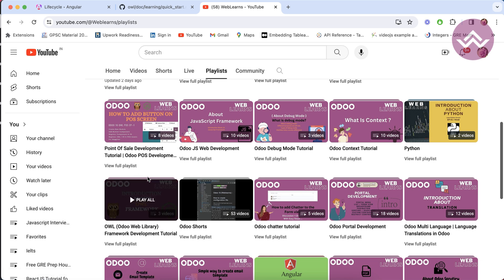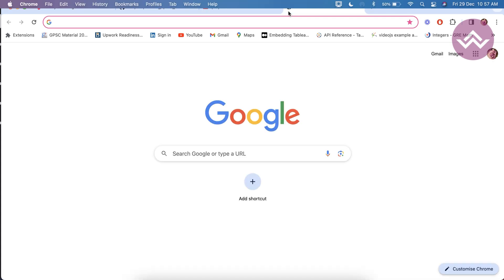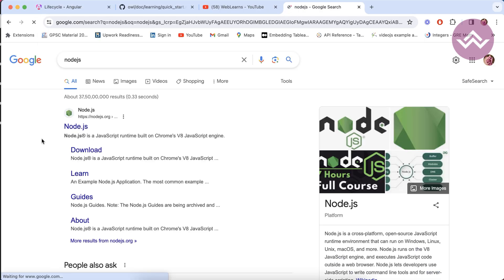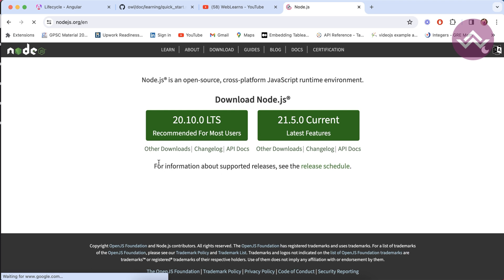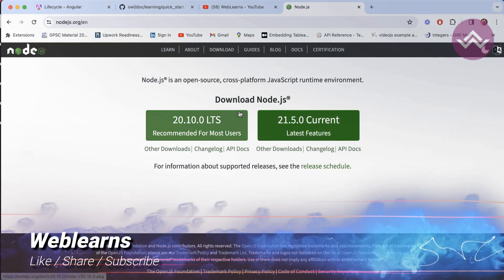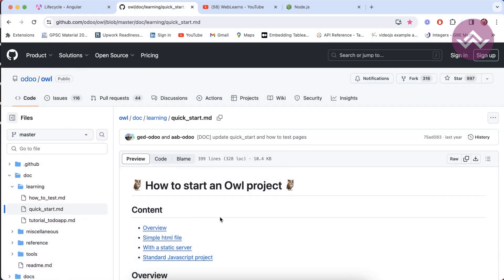Let's start setting up the framework. If you haven't installed Node.js on your machine, you have to install it first before you can start with the Odoo OWL framework. You can download Node.js from the Node.js website. We recommend downloading the LTS version because it is the stable version. The current version is under development and may cause some problems during development.